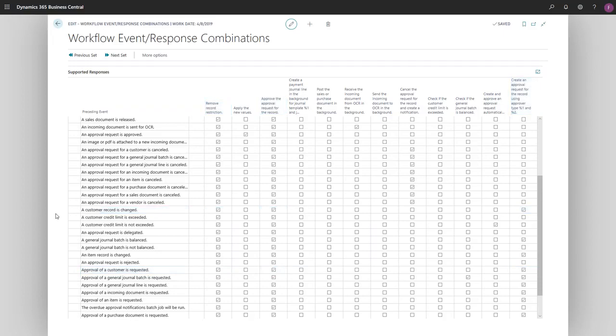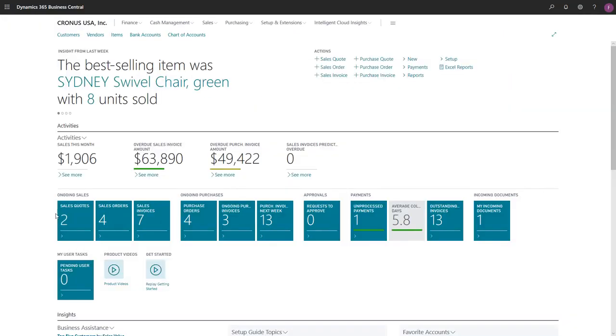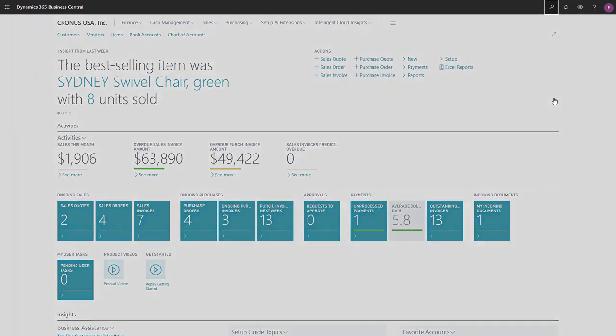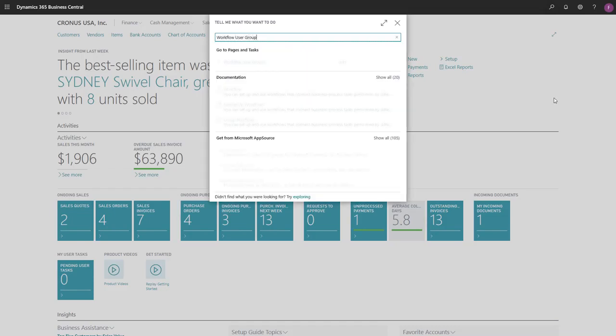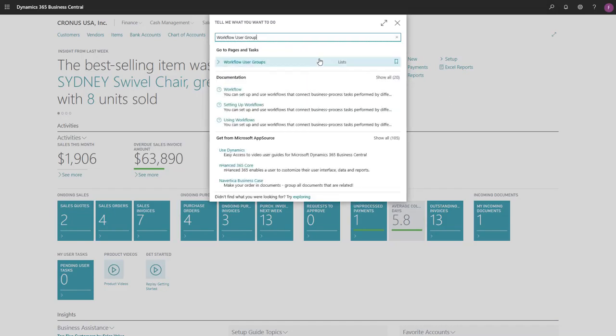Now we'll set up our users. We'll search for the Workflow User Group page and then choose the username for each user and set their position in the sequence.